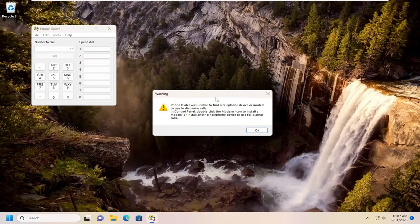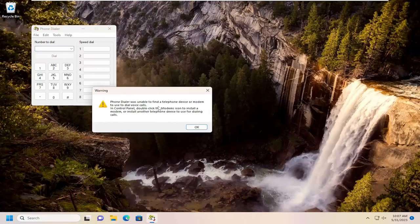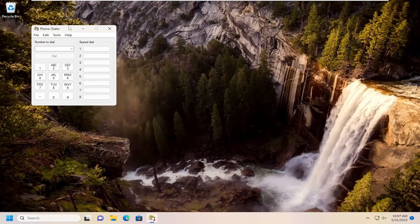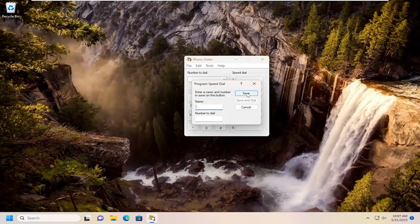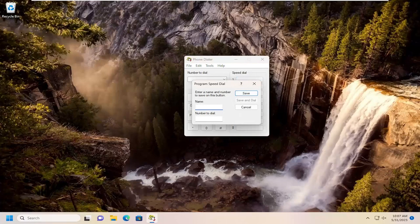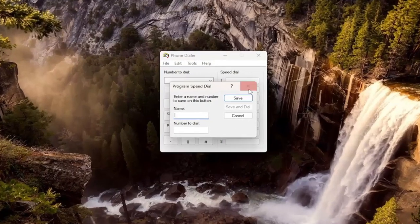And there you go guys. So if you don't have a telephone or modem connected to your computer, unfortunately it won't allow you to actually dial out. But you can add different numbers to speed dial here as well. So you can add a name and number so you have different contacts, you can add them right here.